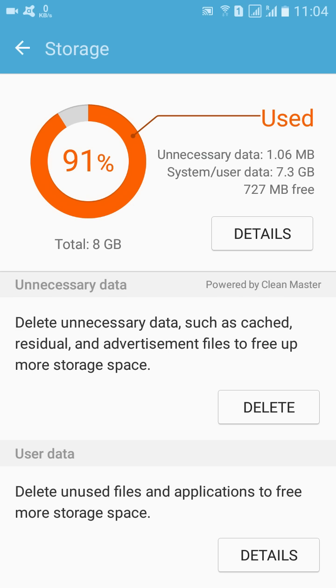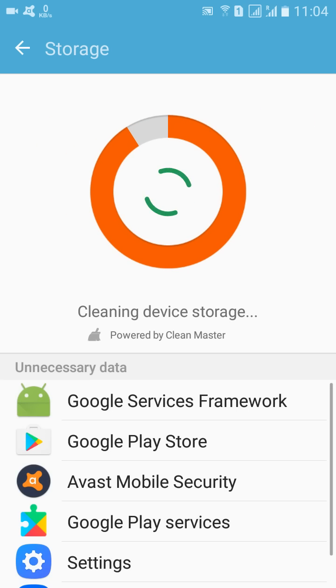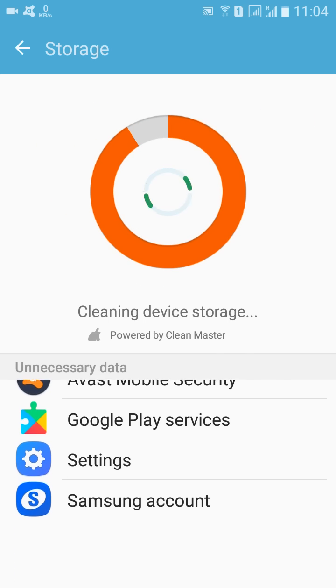in terms of caches and all those, such as cache residuals, advertisement files, and this can be 200-300 MB as well. So you can delete this from here and it will save your storage.